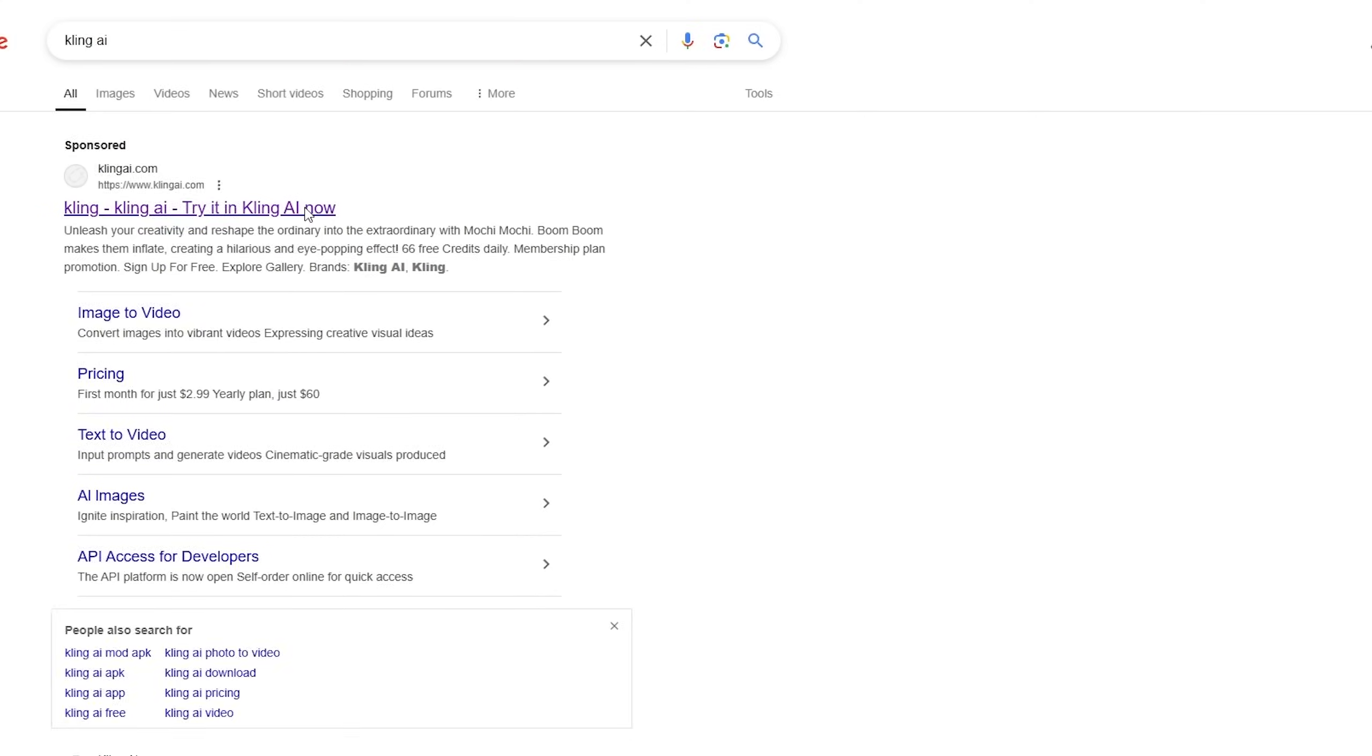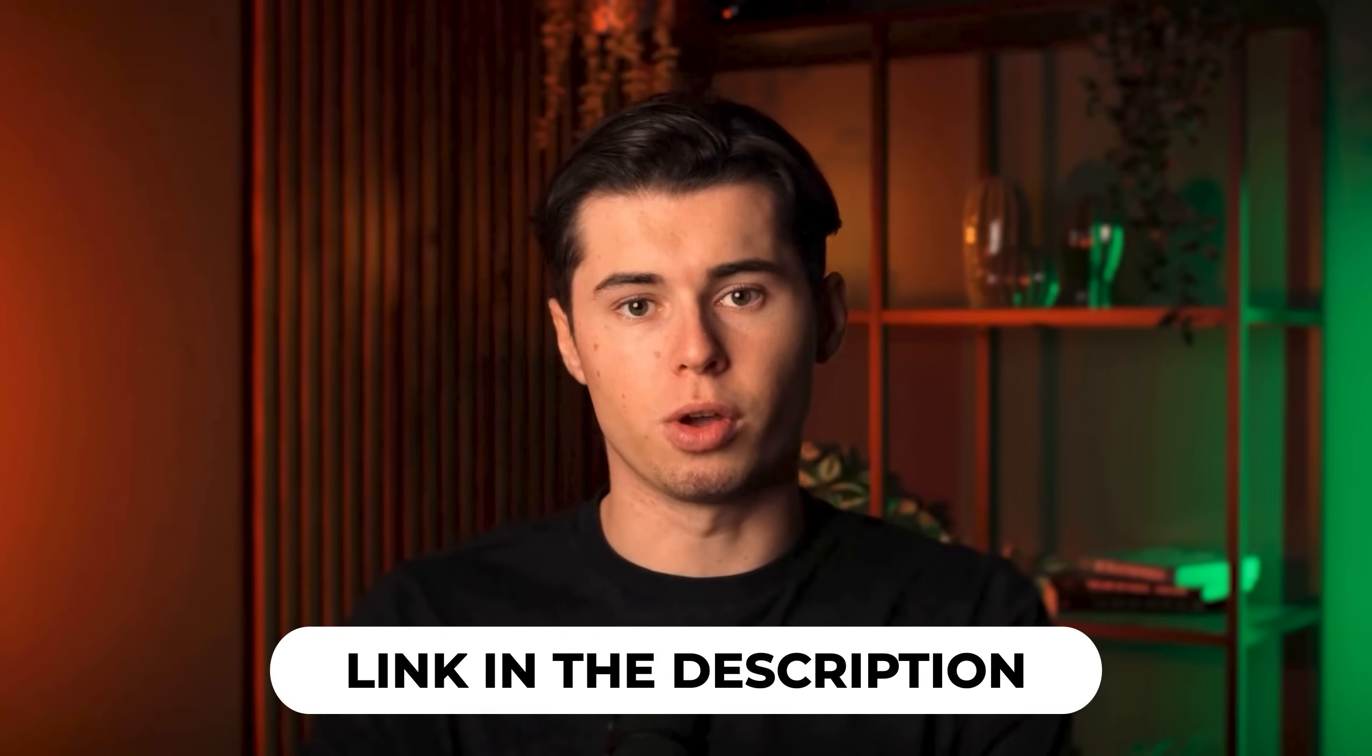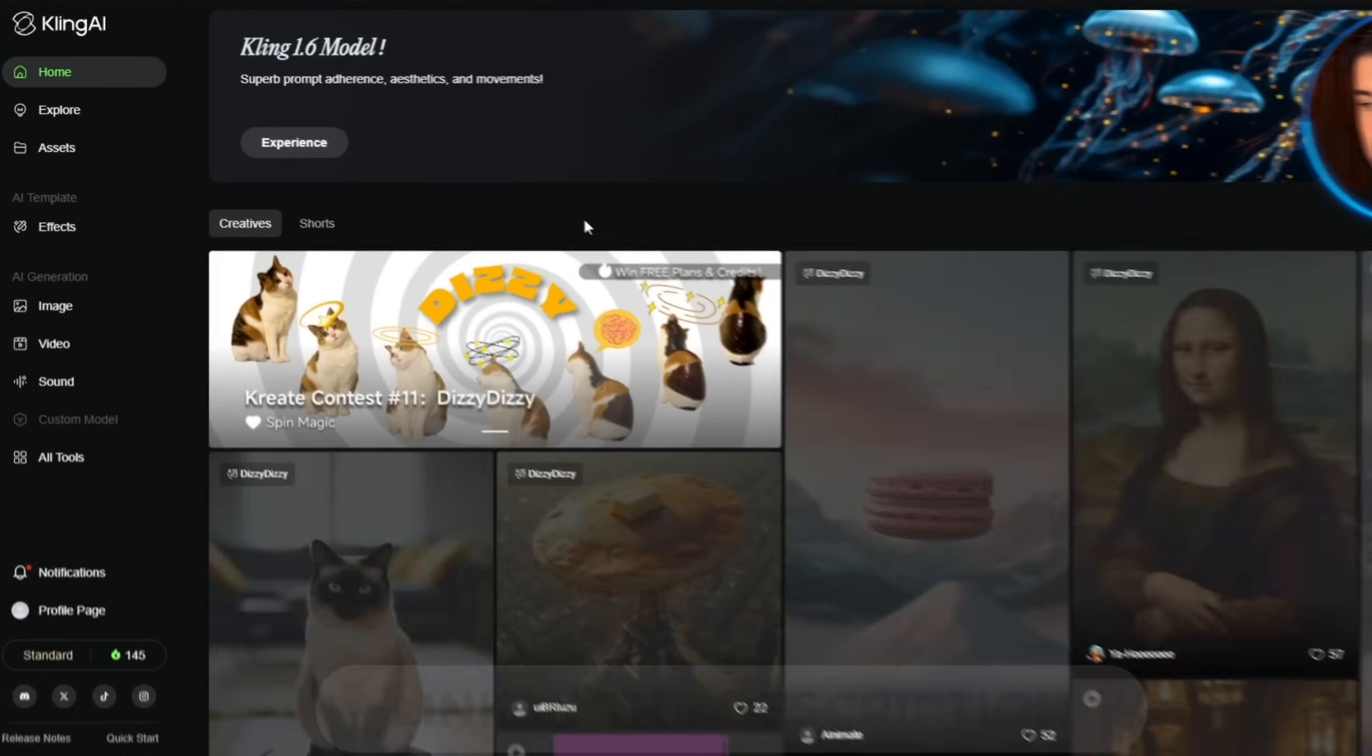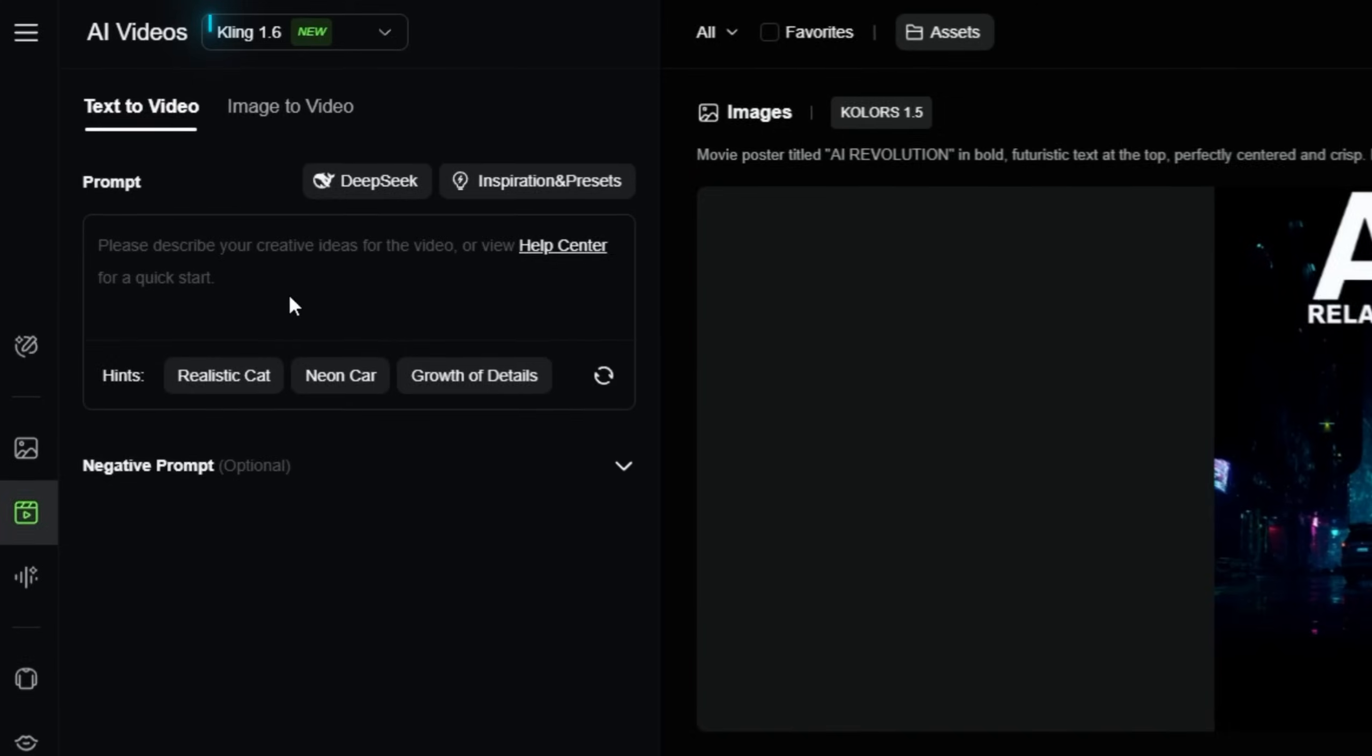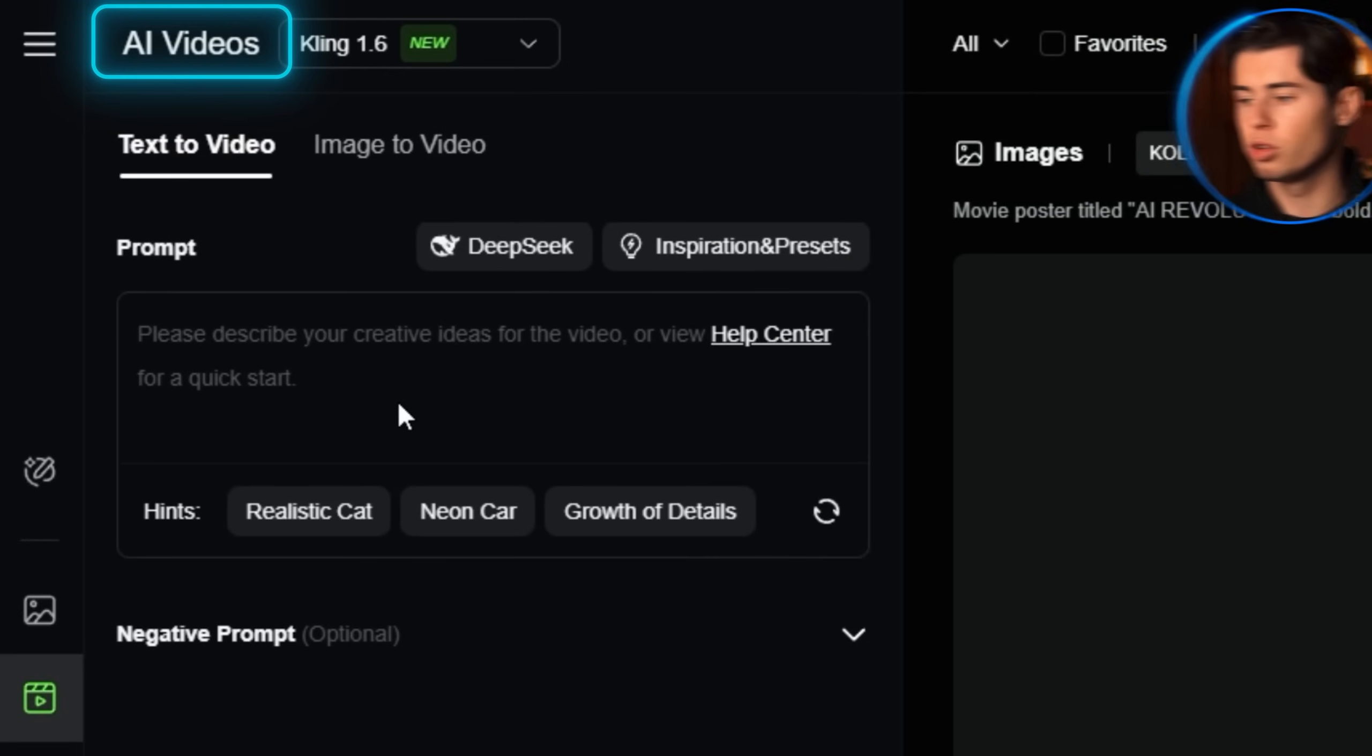First, let's log into Kling. If you don't have an account yet, I'll leave a link in the description where you can sign up and get some free credits to test it out. Once you're logged in, you'll see the dashboard with several options. For this tutorial, we'll focus on the video generator, which is the core feature of Kling.